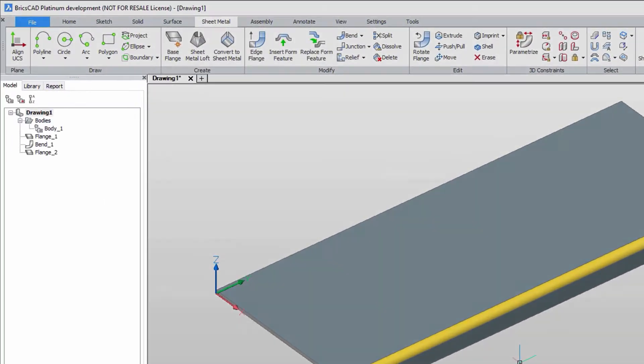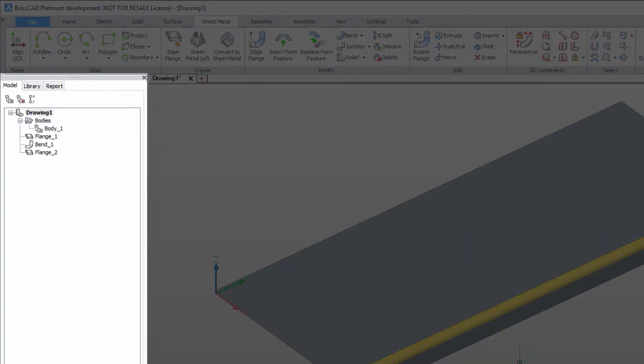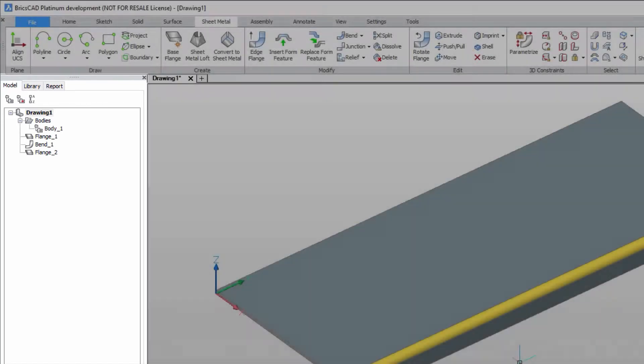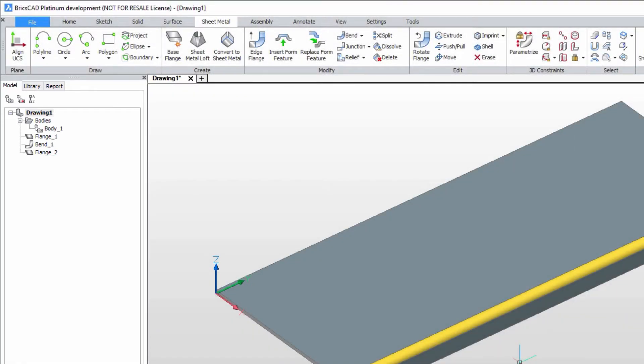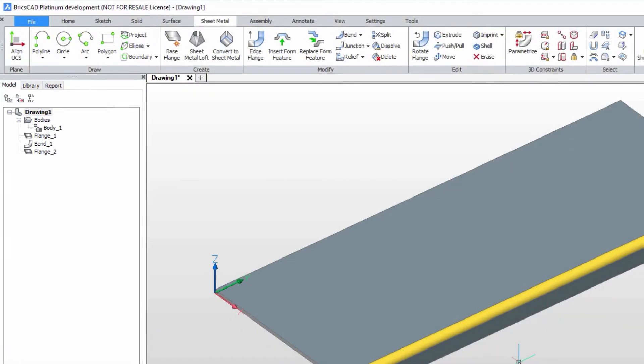Flanges and bends appear in the mechanical browser. Bend reliefs are created automatically for forming with a press brake V-die.